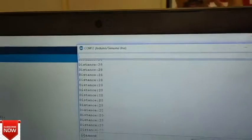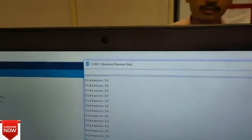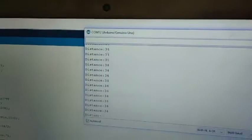The moment I move my hand away from the sensor, you can see that the distance increases to 33.